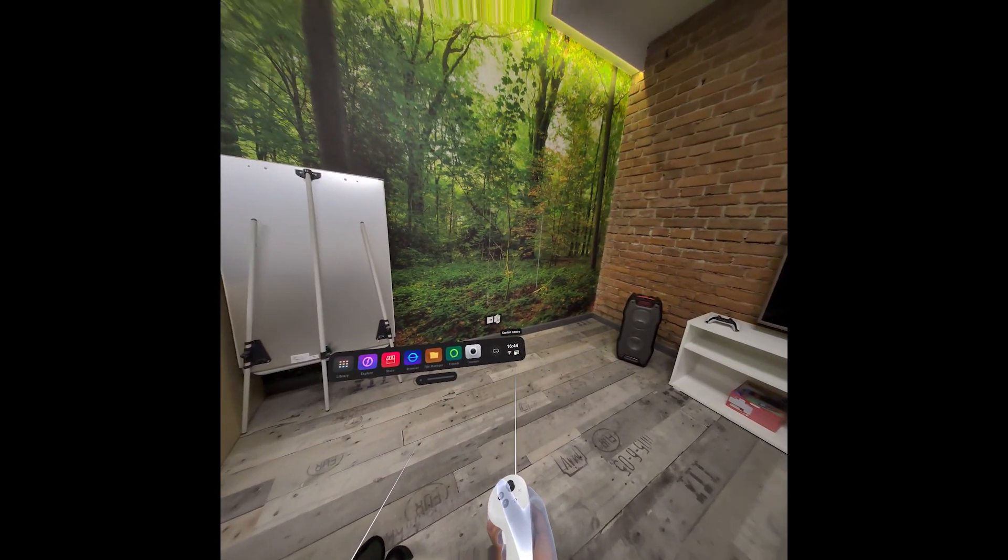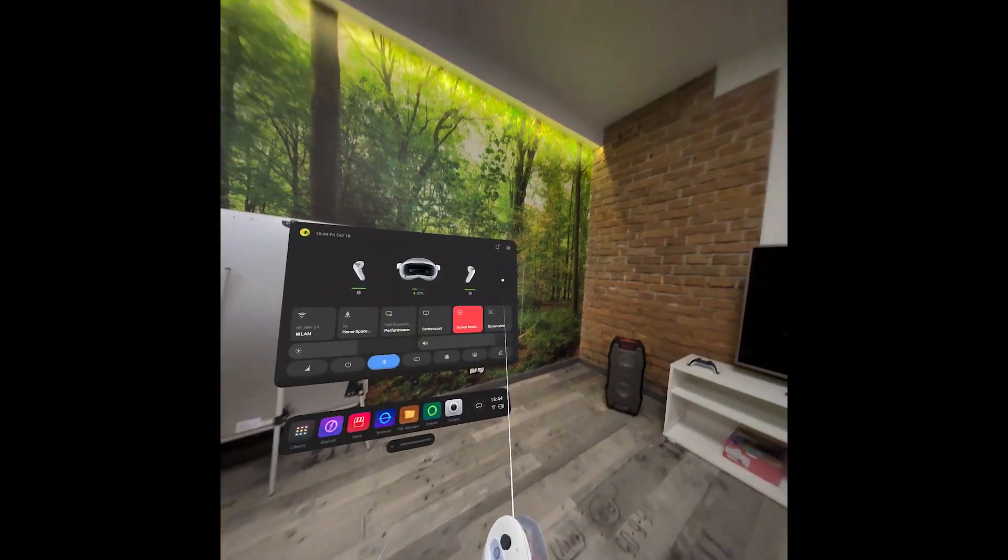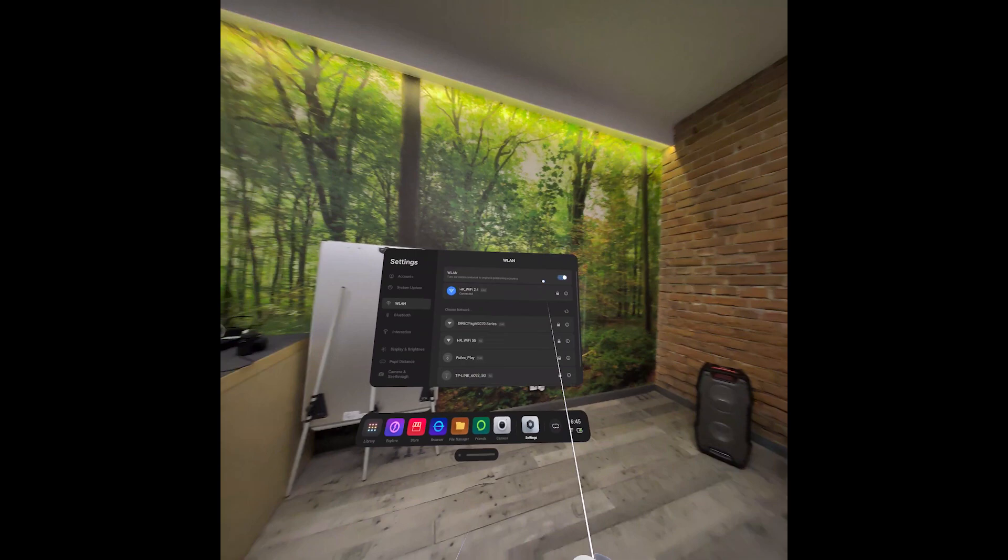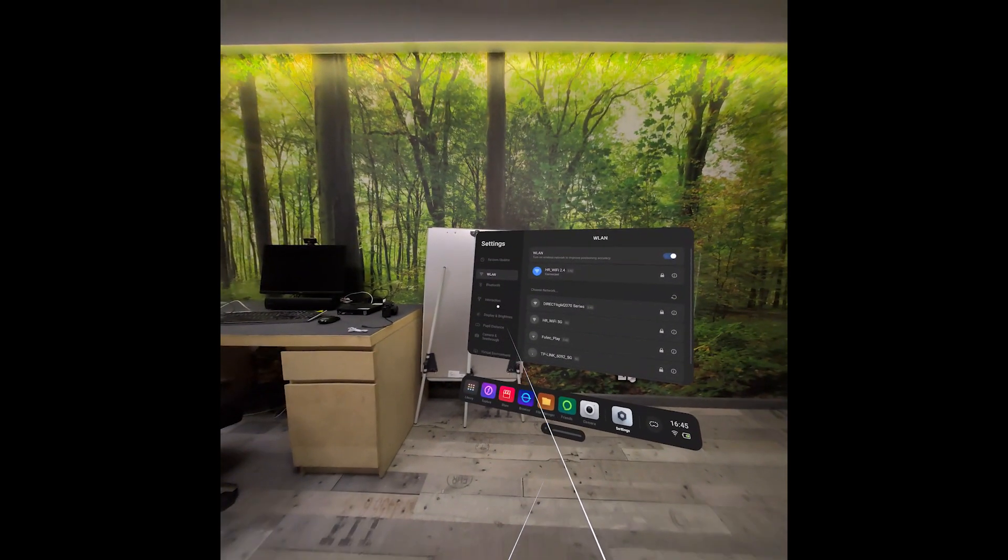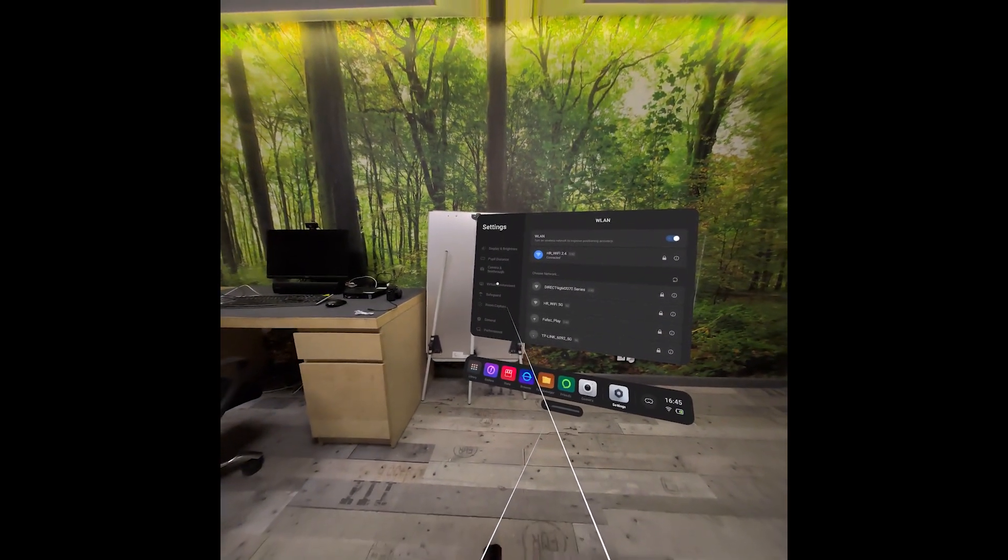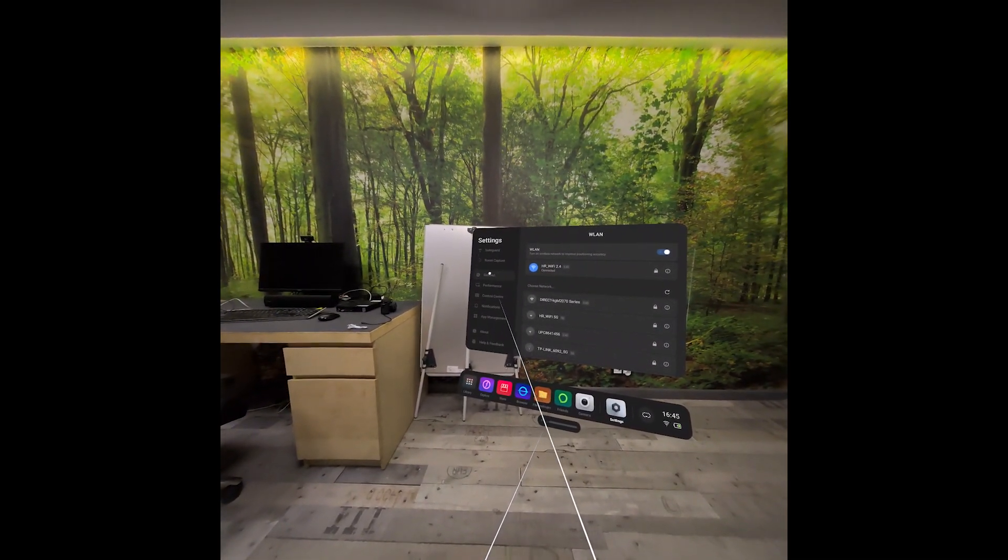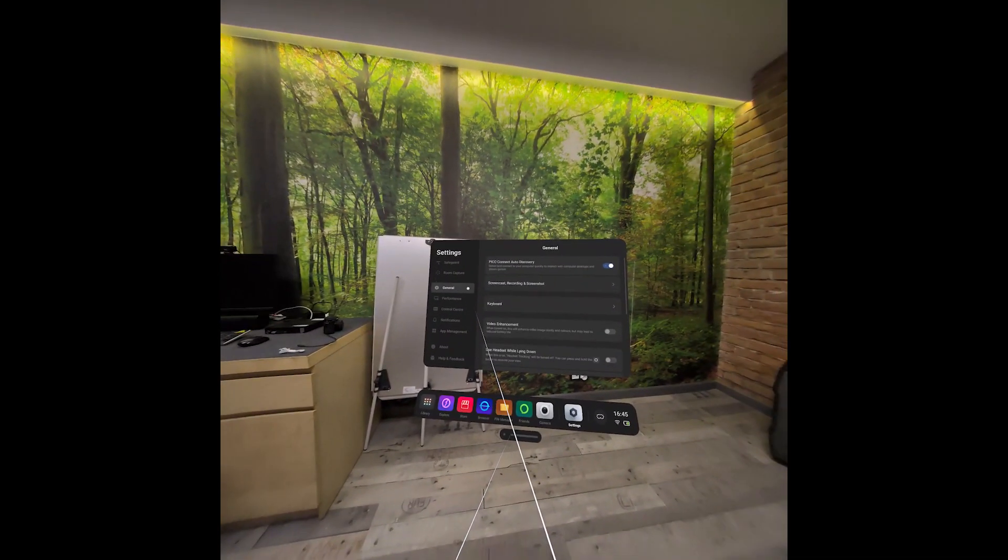To adjust it, go to Control Center, then Settings, and then you can go to General.